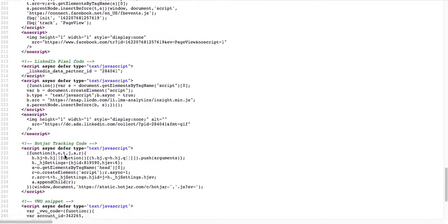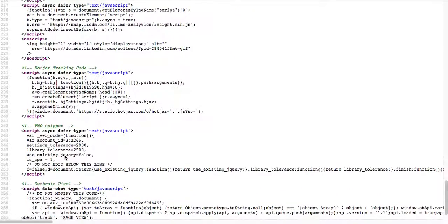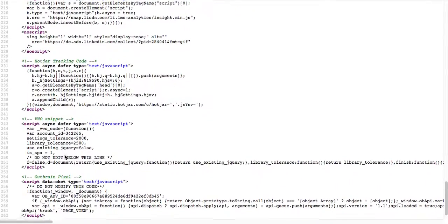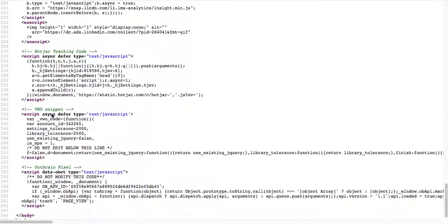Let's see, I don't know what that is, VWO snippet.